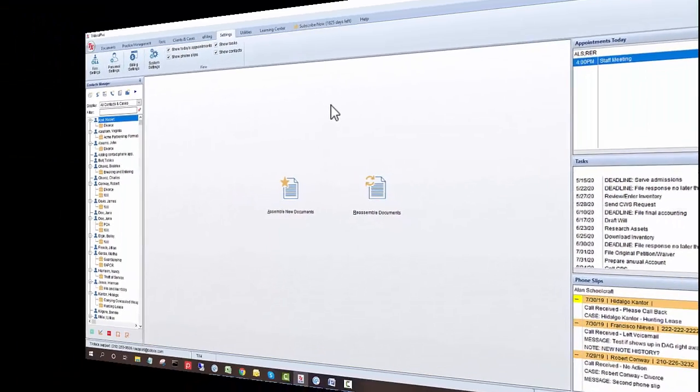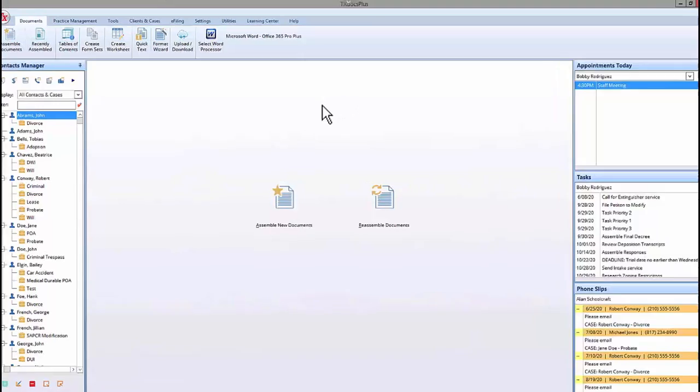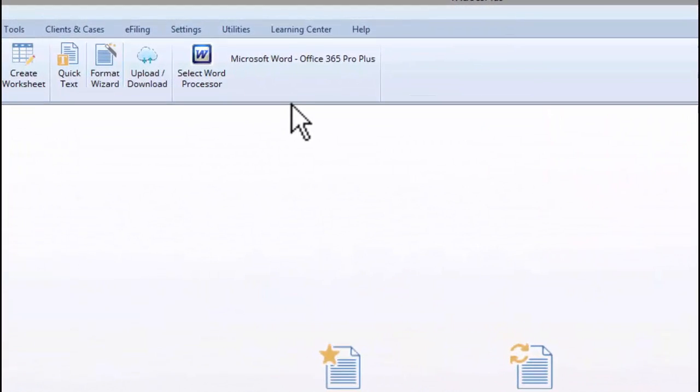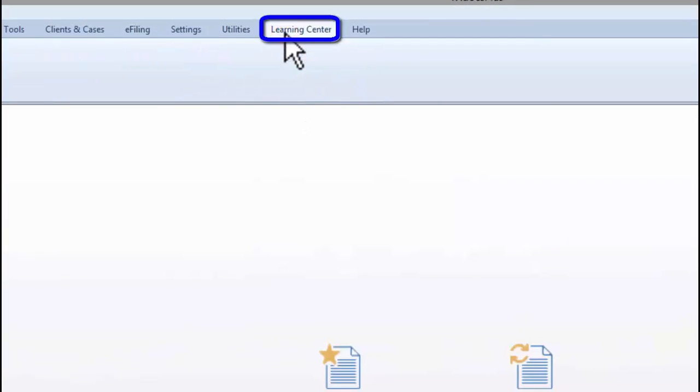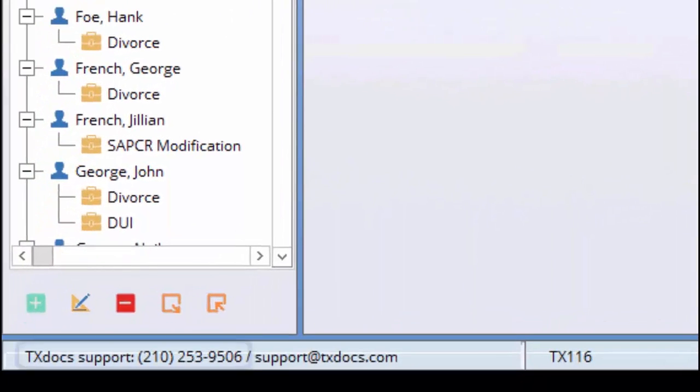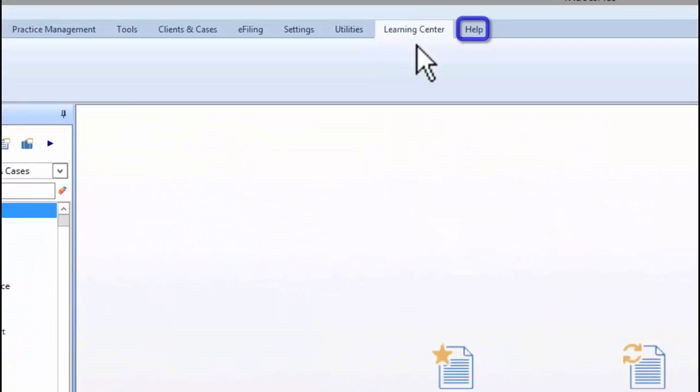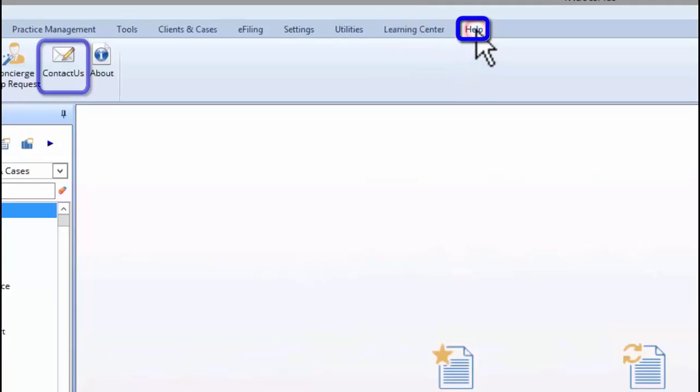Thanks again for watching this video. If you ever want to review this video, you will find this and other TextDocs videos on the Learning Center tab at the top of the TextDocs desktop. Also, if you have any questions, please give us a call or use the Contact Us option on the Help tab to send an email.